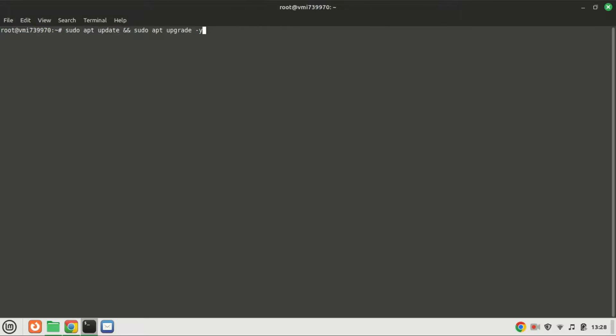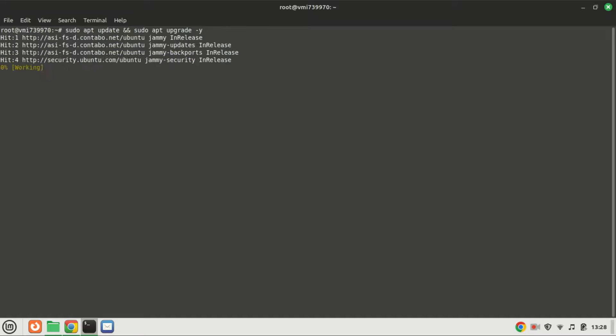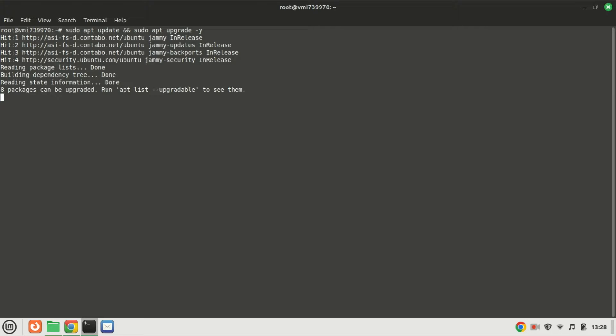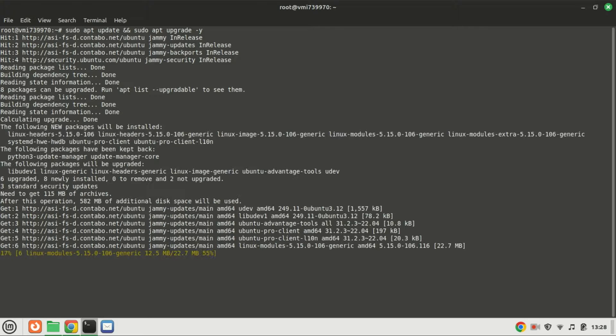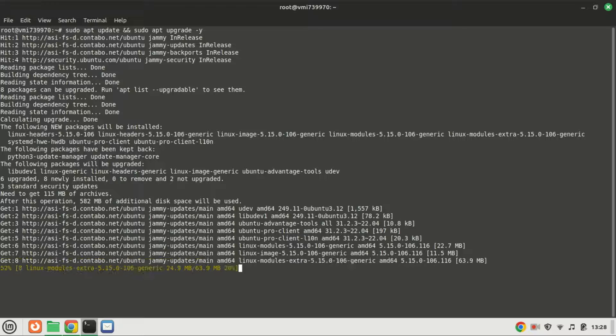The first step is to ensure that your system's package lists are up to date. Open up your terminal and type the following commands. The first command will refresh the package lists, ensuring you have access to the latest versions of software packages. The second command will upgrade packages that need an upgrade.